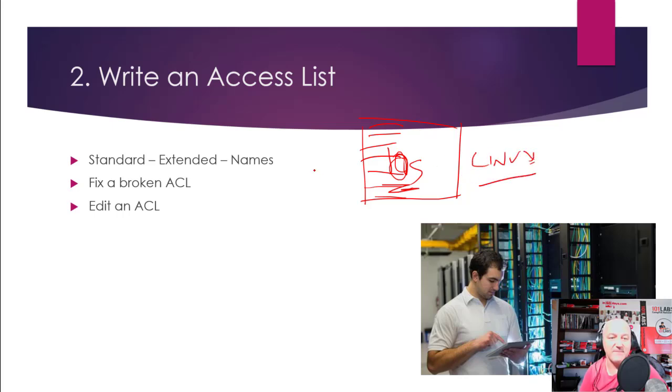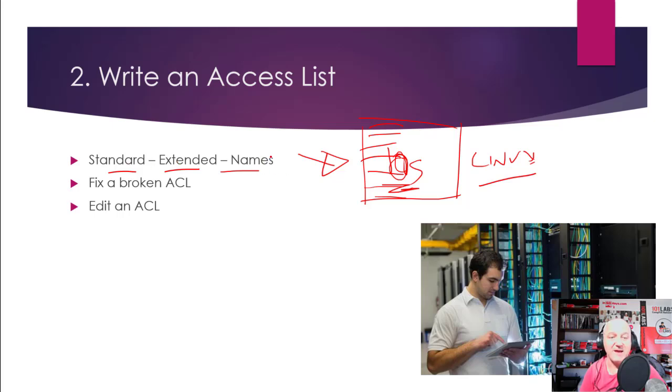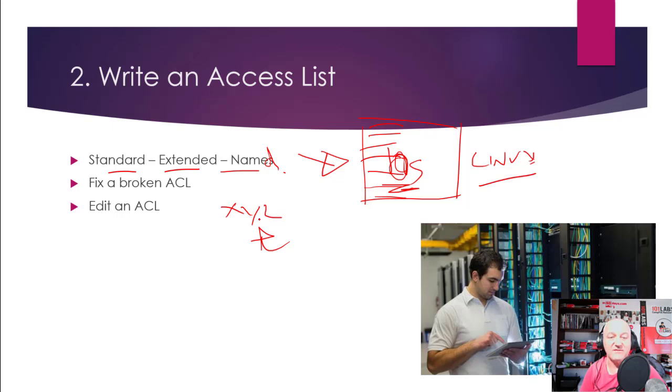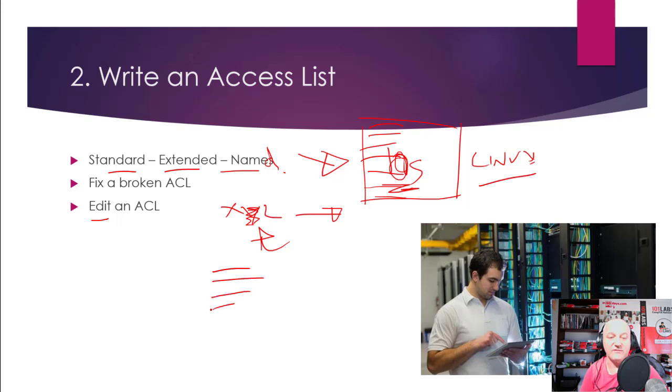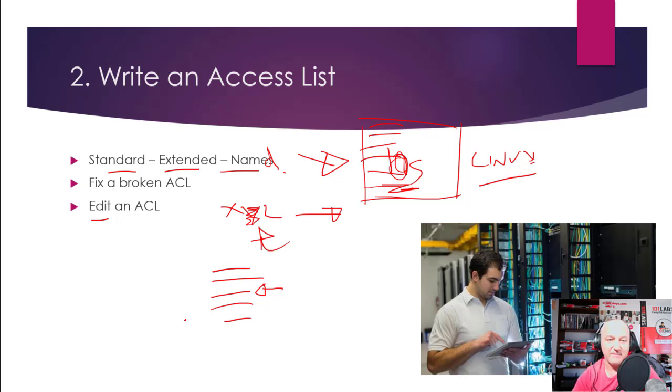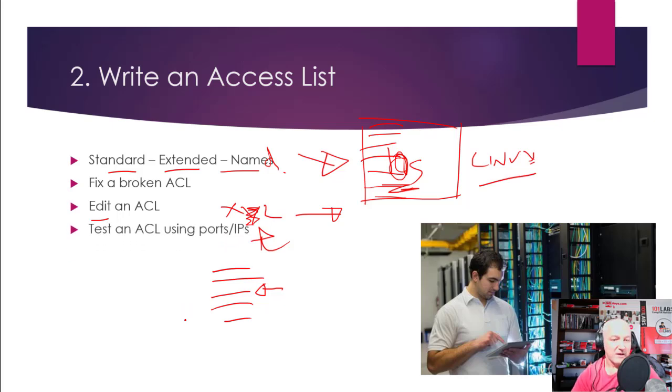So you'll either configure it with a question or configure it on here—standard or extended or named, sorry fix one. So it says XYZ and something isn't working, so you need to check this access list, configure it. So you have to configure some bit and then you will test it by trying to reach the other device. Or edit—it's got lines one, two, three, four, and five, this line's incorrect and you need to be able to edit an access list, so you can do that. And as I said, you can test it using ports or whatever.